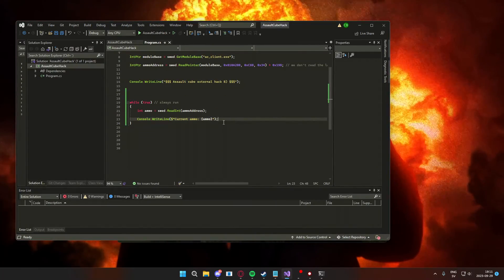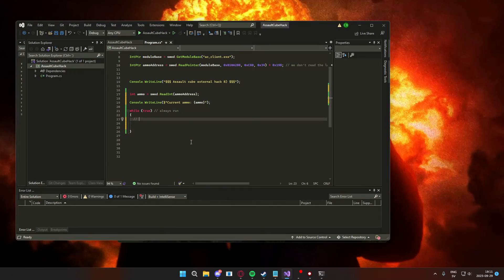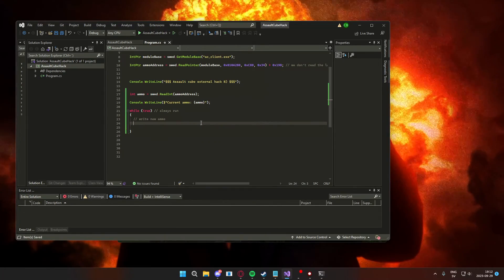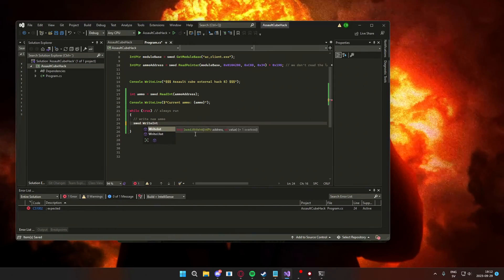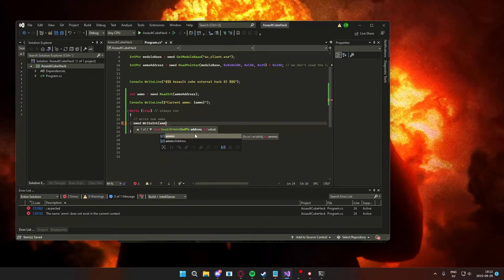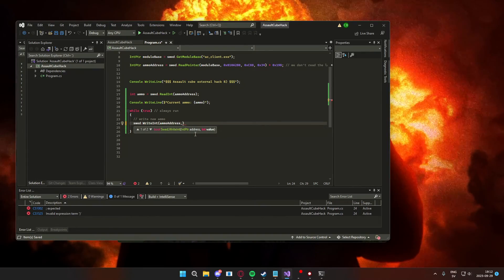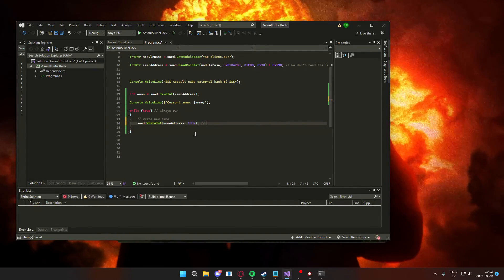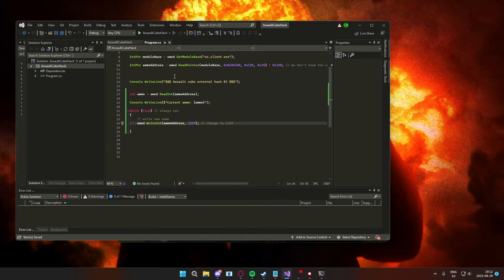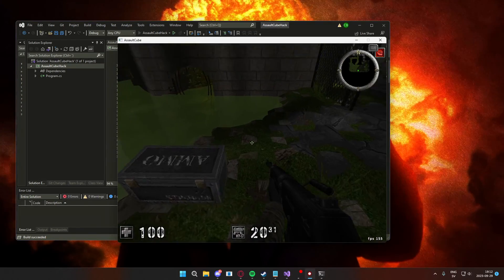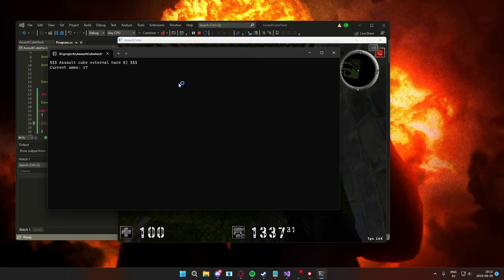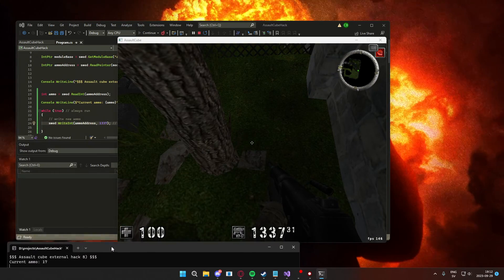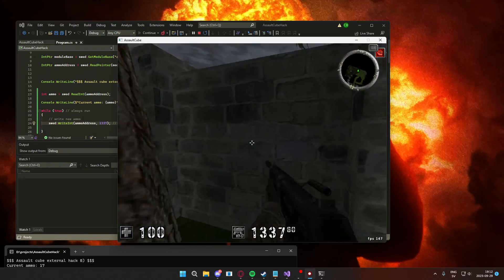But if we wanted to change this value, we will use write instead of read. So let's overwrite the ammo with a number of 1337, or elite, I don't know. And would you look at that, instead of having an ammo of 20, we have 1337 ammunition.